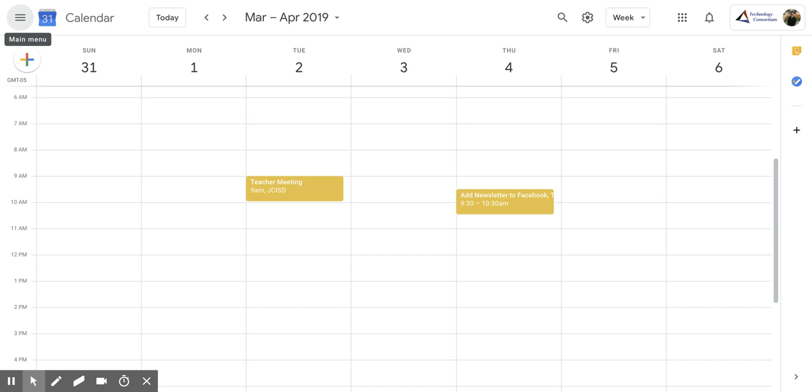First, what you need to do is find the event that you want to duplicate. So I'm going to take this teacher meeting.